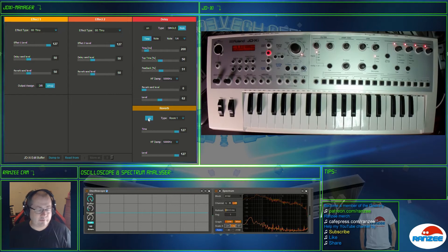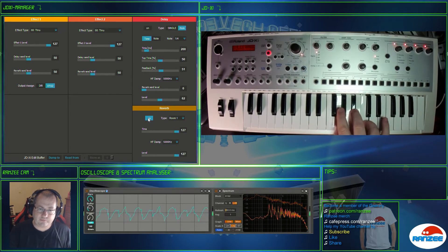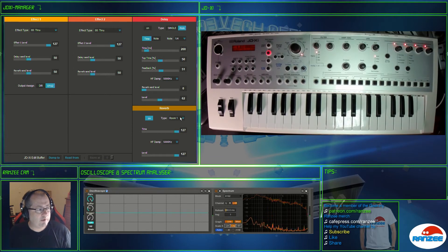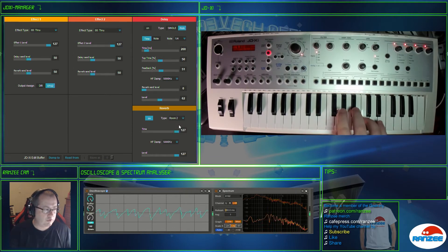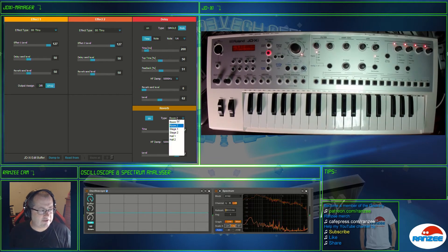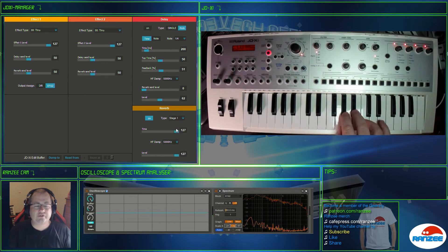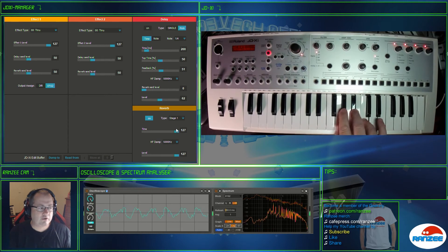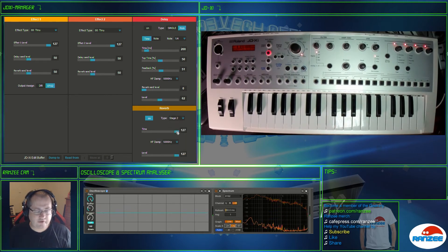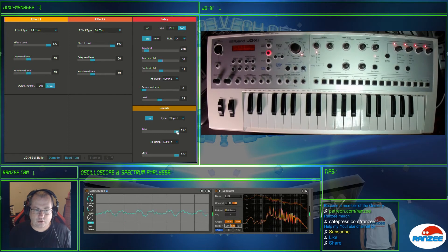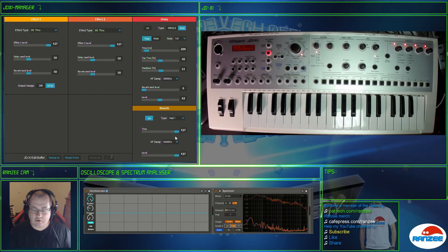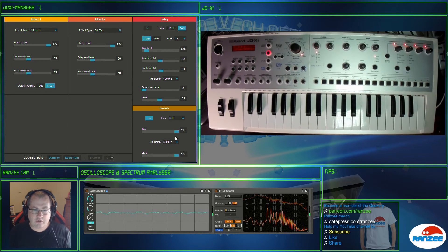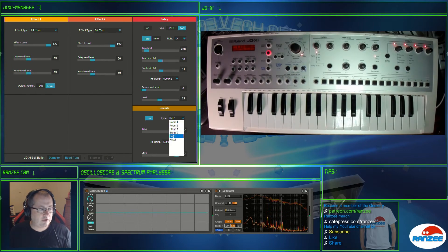And the last one is the reverb. So let's turn that on. Now that is a room reverb. Let's try room 2. I think these are slightly getting longer in the tails. That's stage and stage 2. It's a bit more echoey. And then we've got hall. That's got a longer tail on that one. And then hall 2.